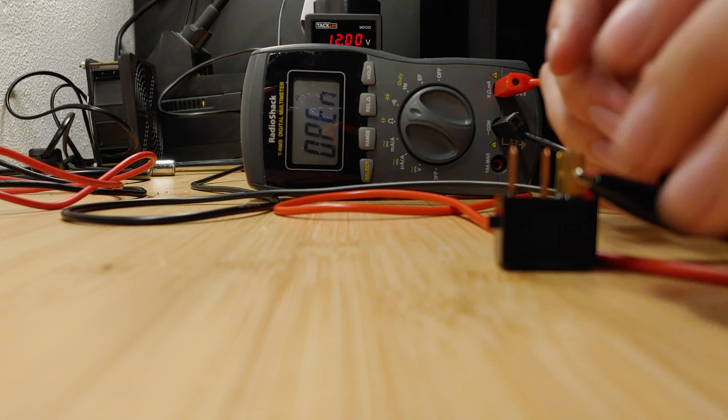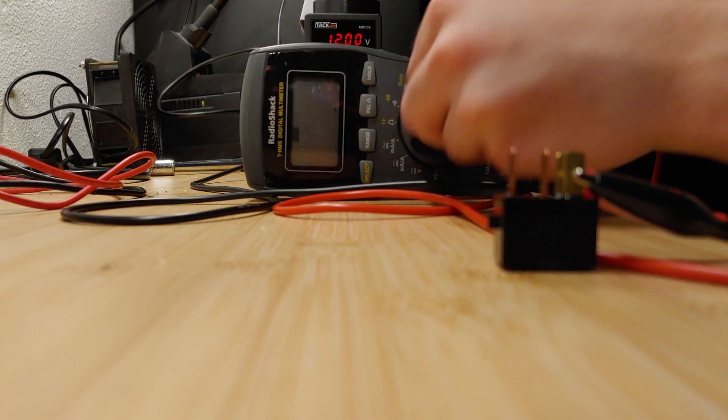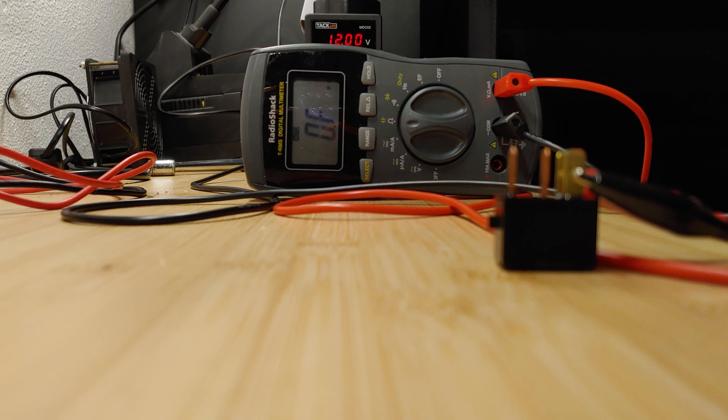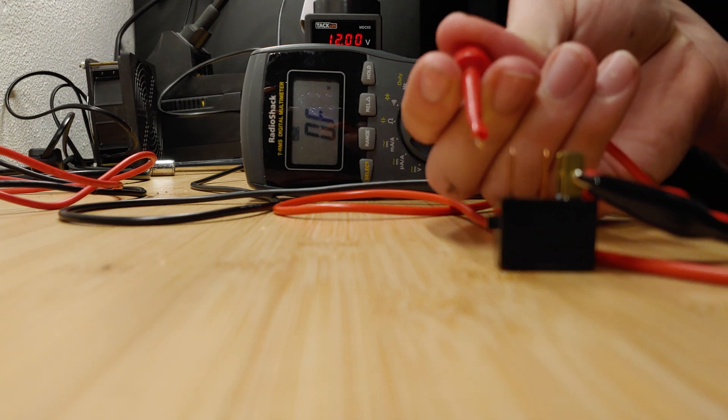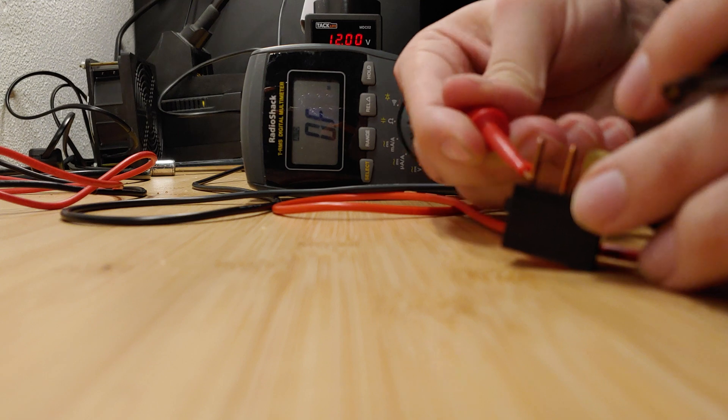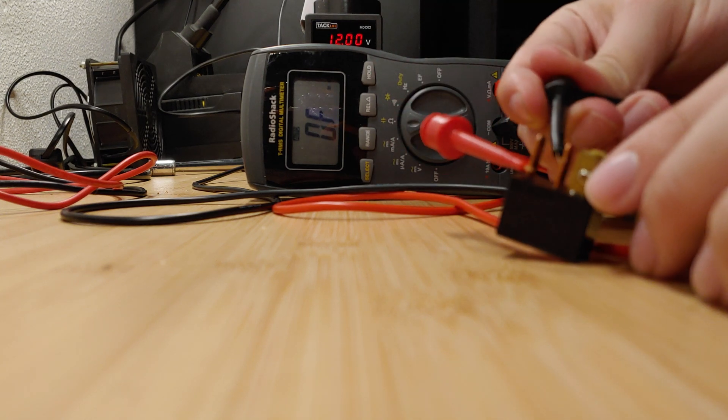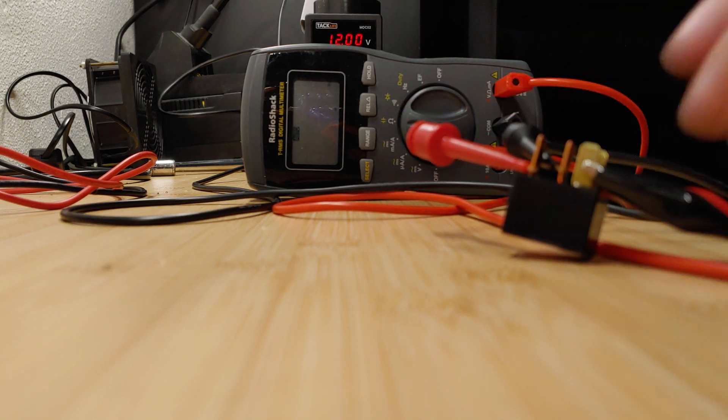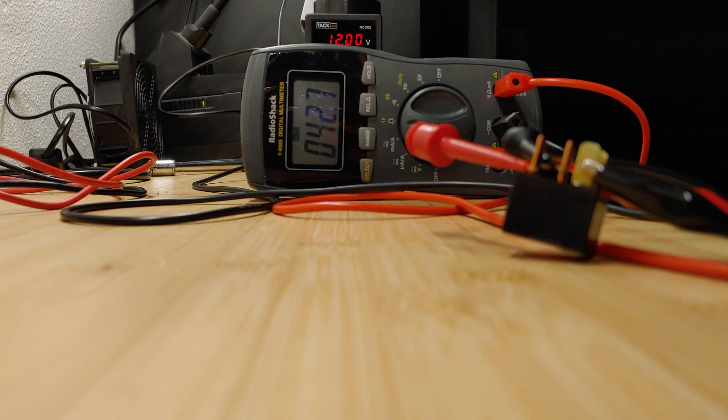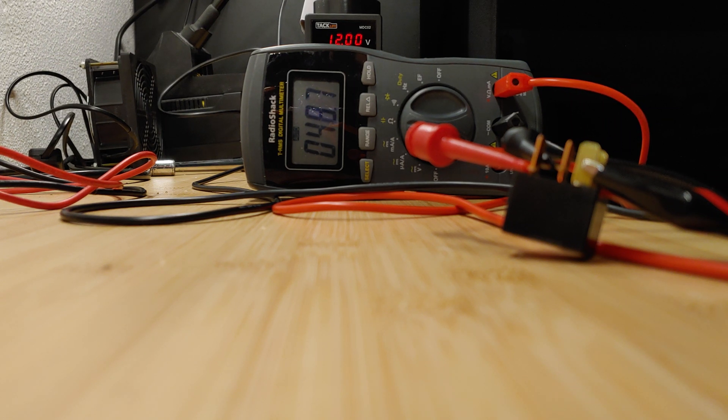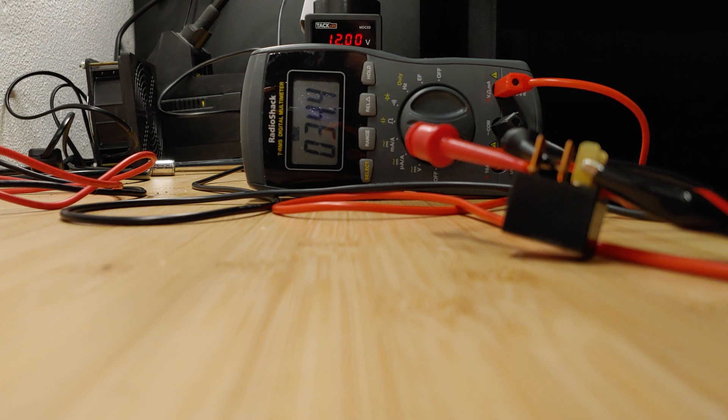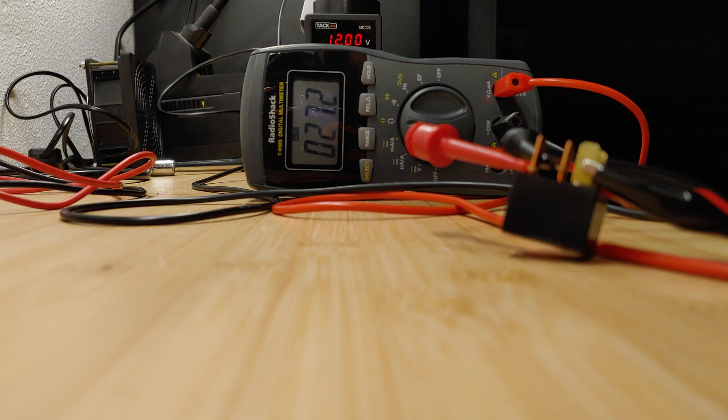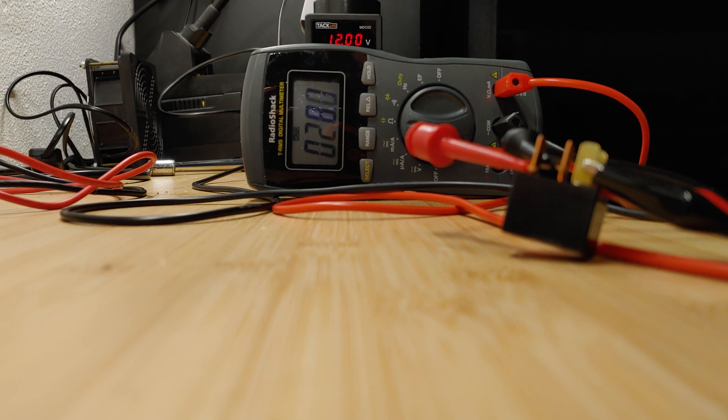You can also check the ohm settings. And if I hook that up, you'll see that it's not exactly zero. It's not close to zero, although it is going down. So that's a pretty good indicator that this guy is also shot.